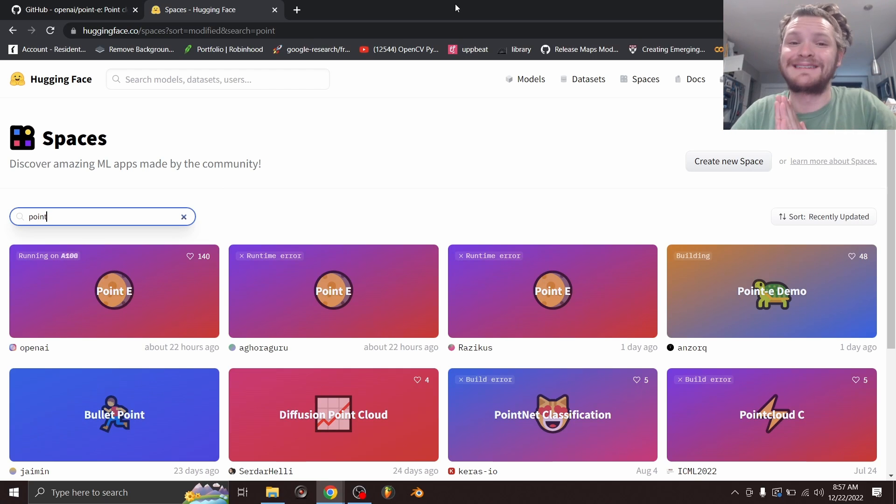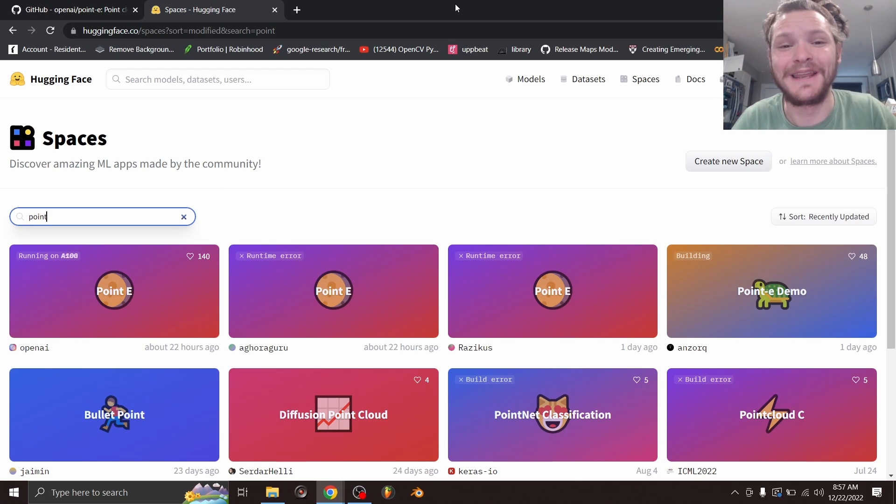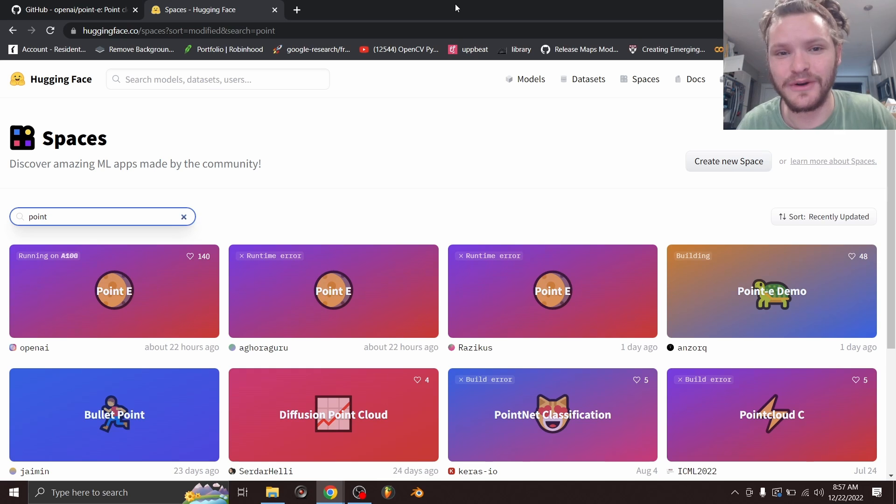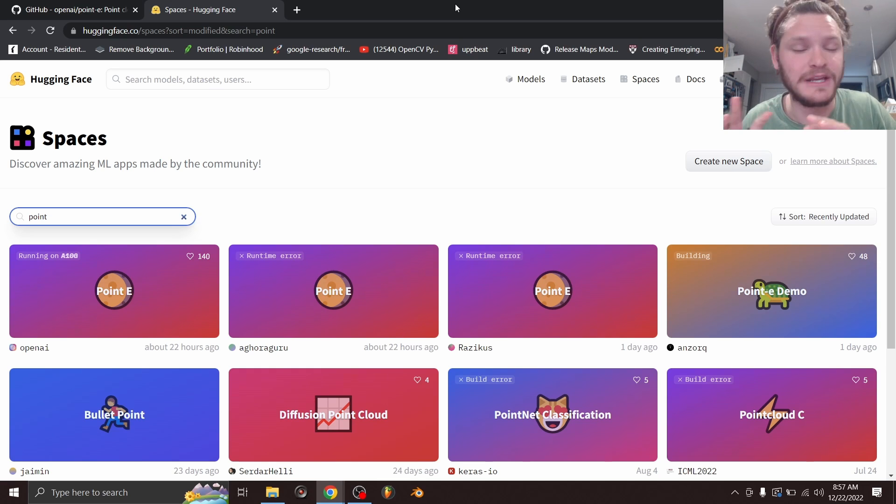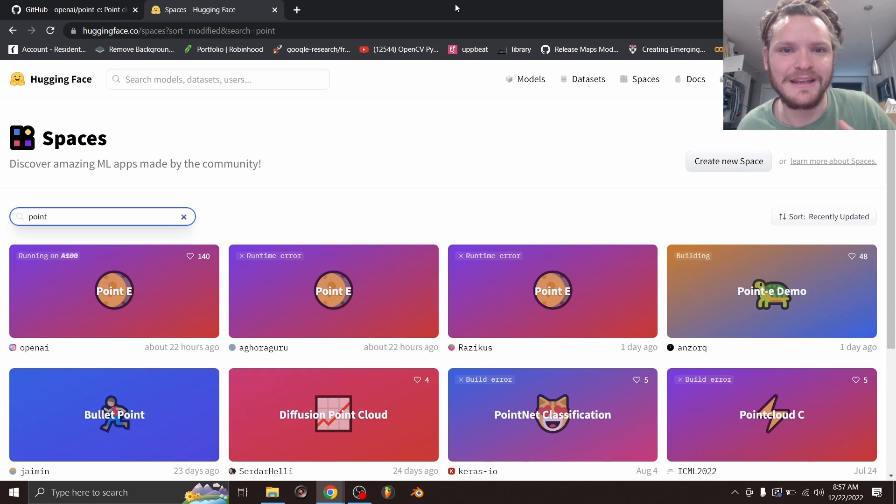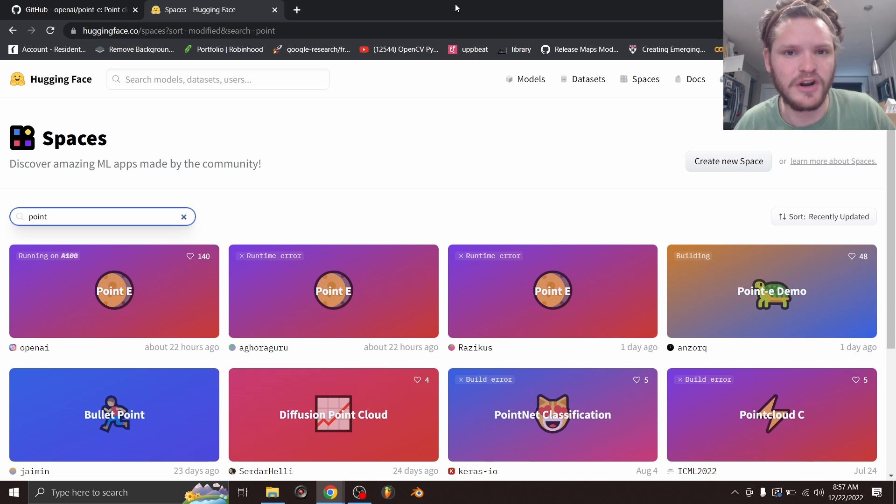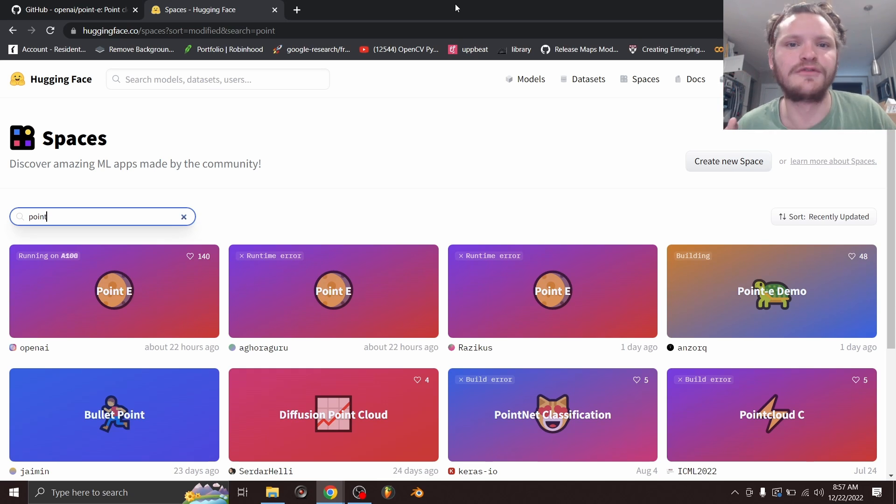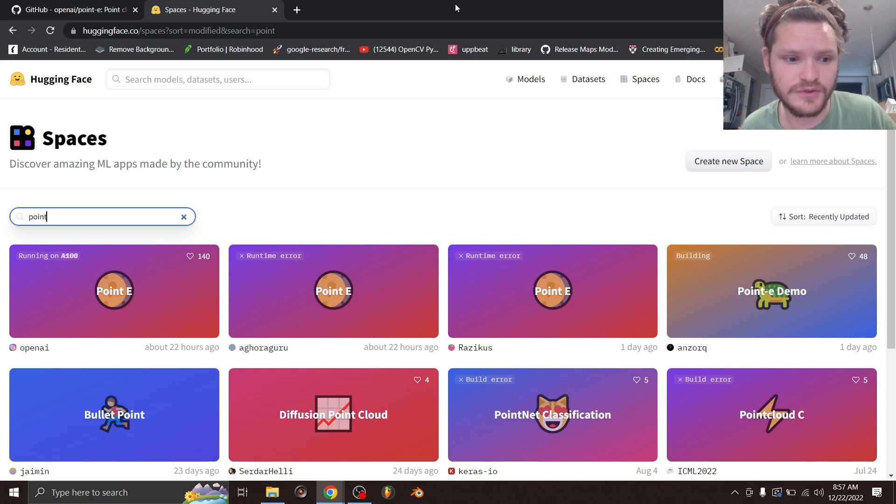So at this point, you want access to Point-E, which is OpenAI's text-to-3D model generator, and it generates point clouds out of any prompt that you give it. But all the spaces that have been made, and everybody who's already compiled this into a project that you could just run, all of those are queued to the max.